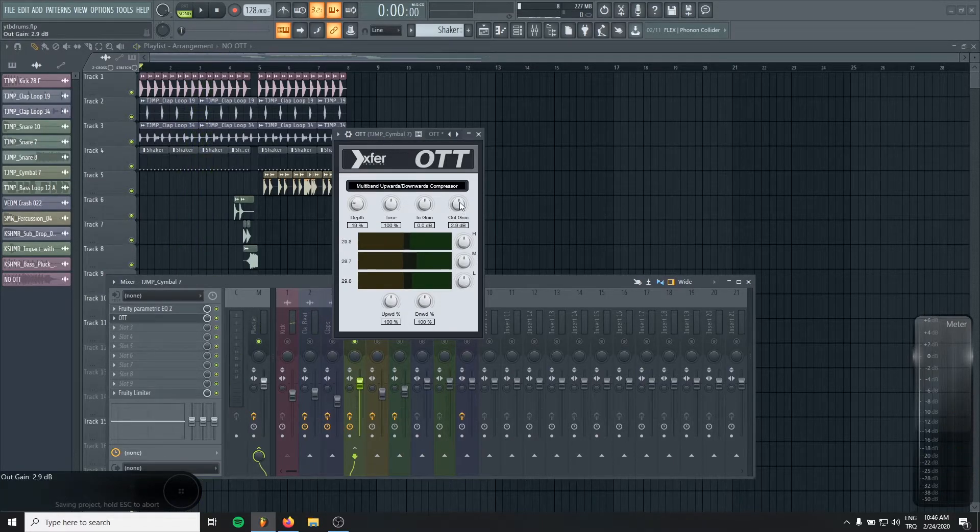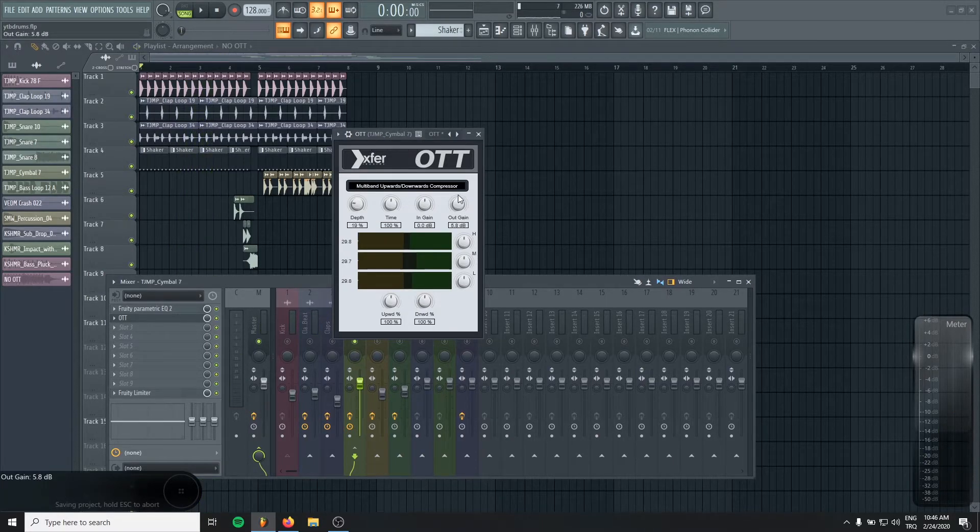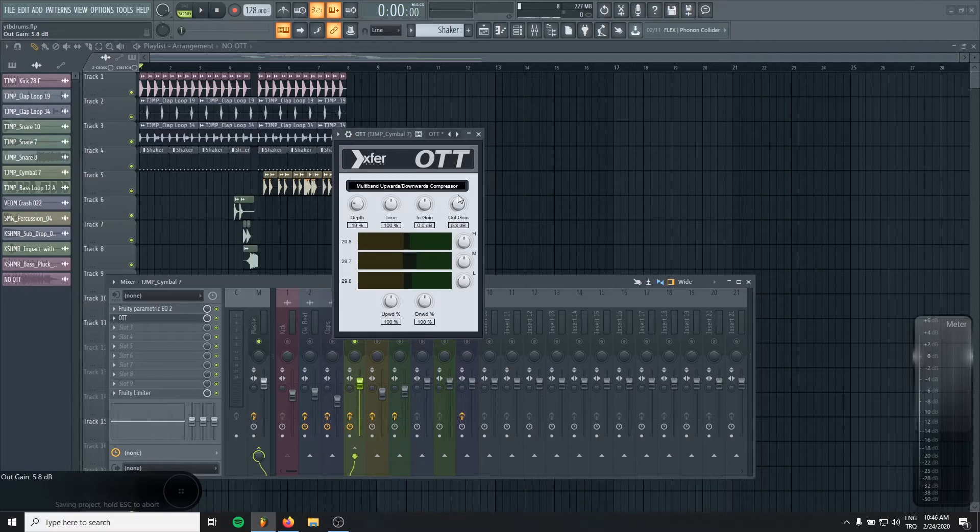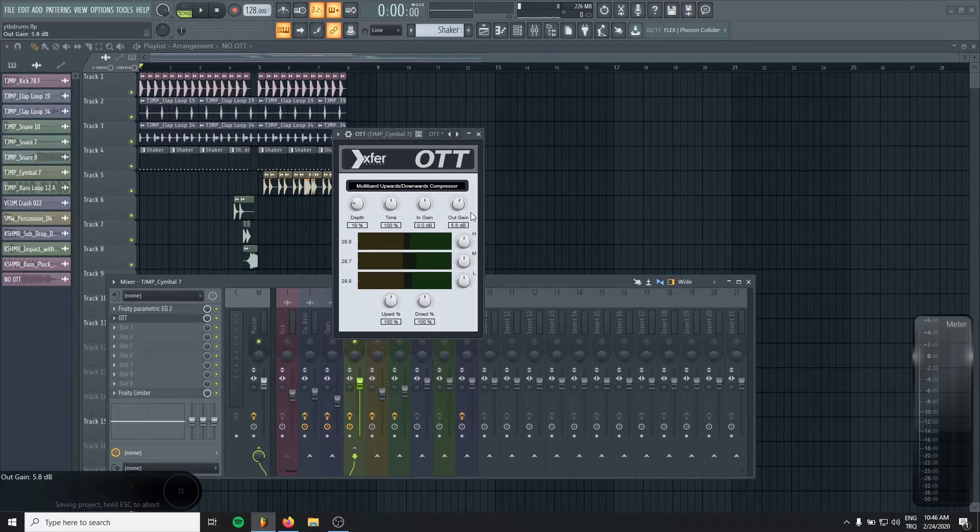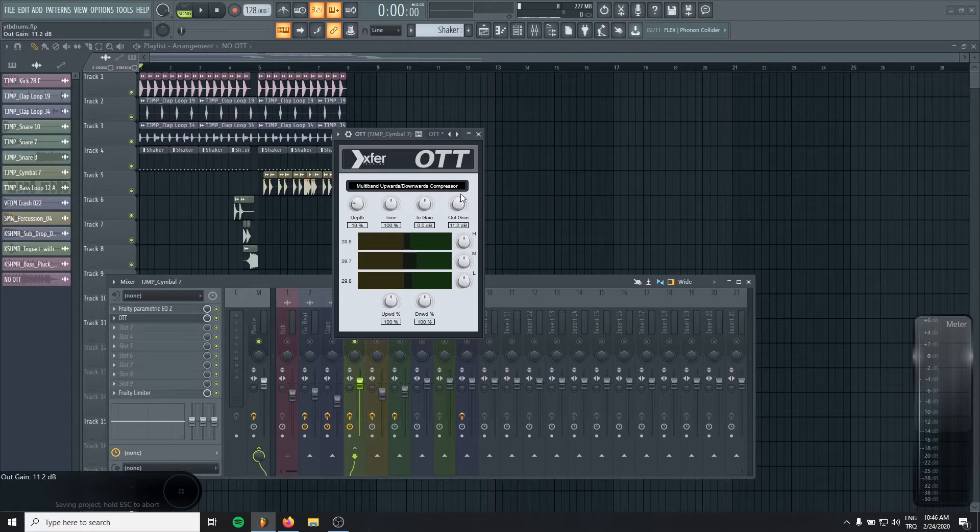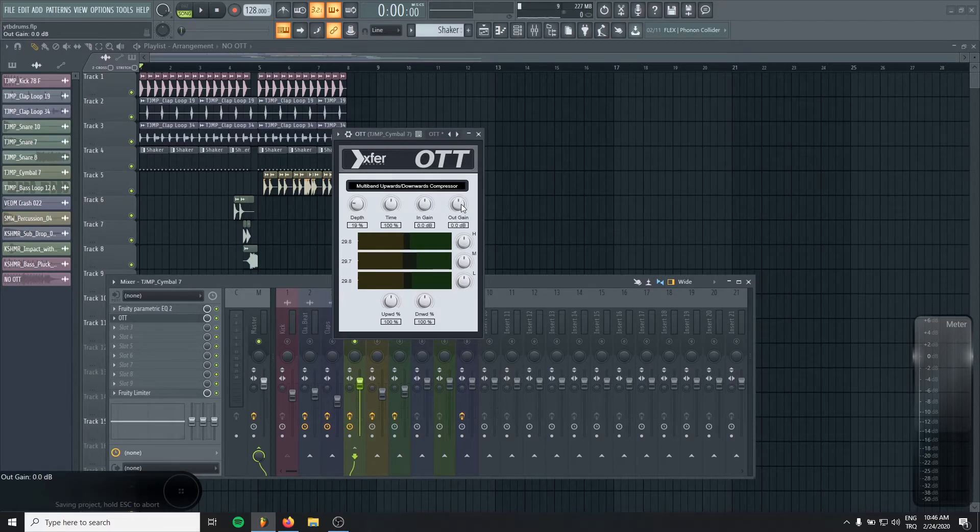You can use the output gain too. It will help you to create some similar vibe with Camel Crusher. If you boost it, it's going to be a bit like saturated. You might enjoy that effect too.